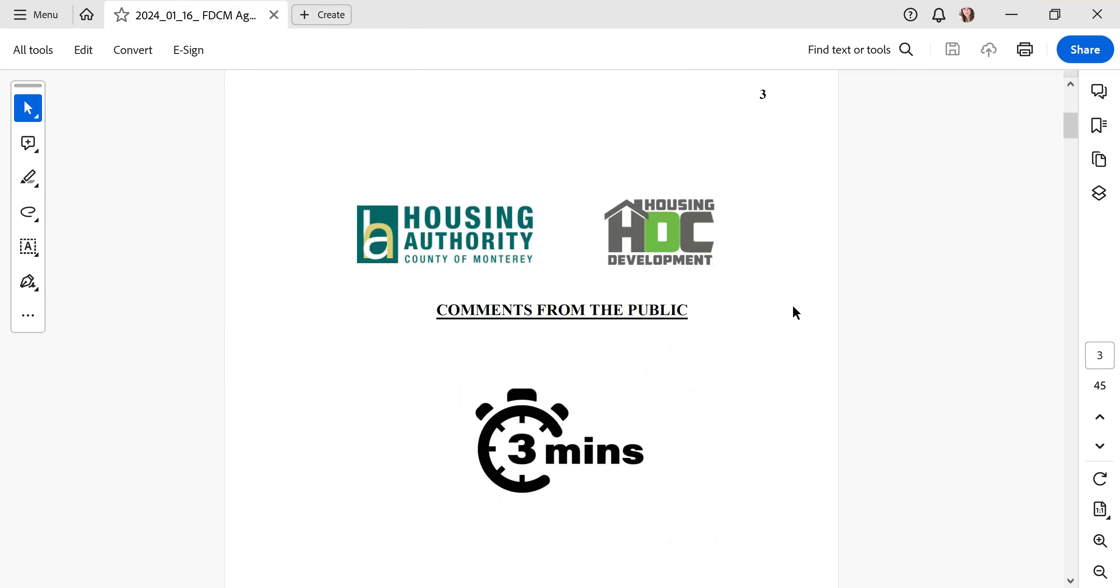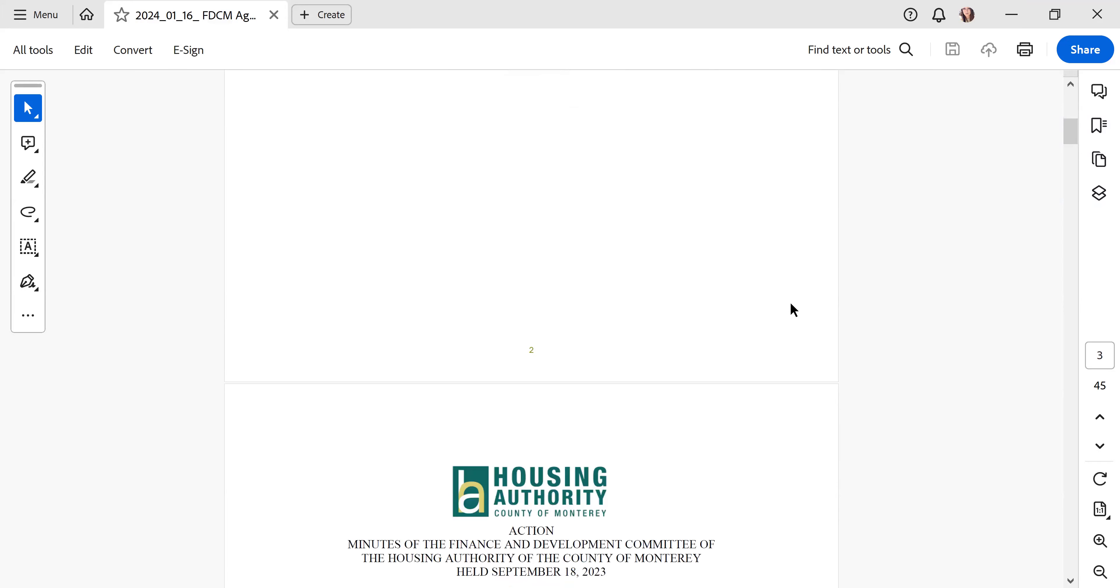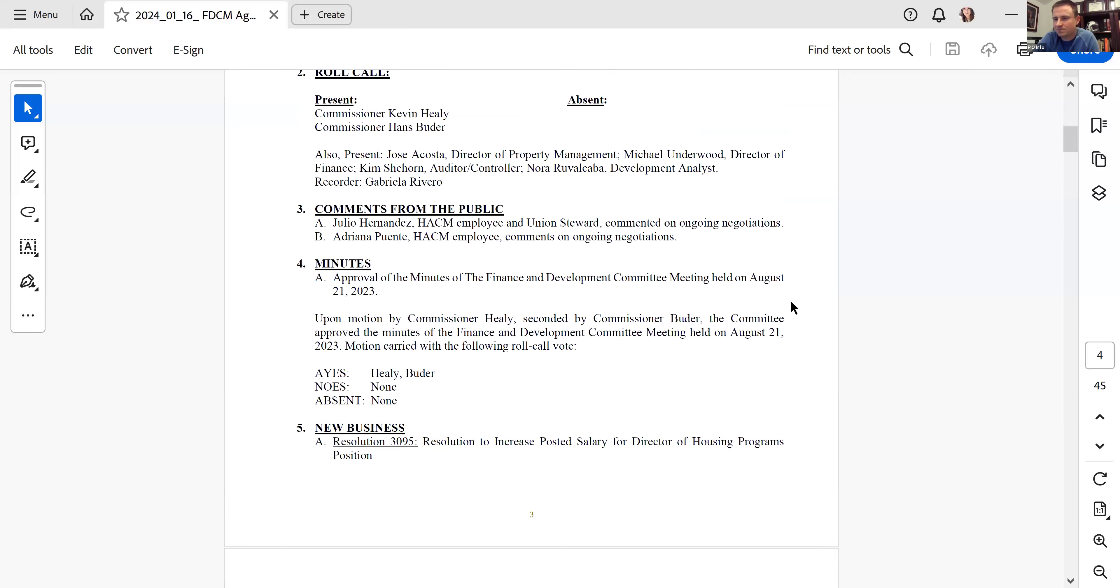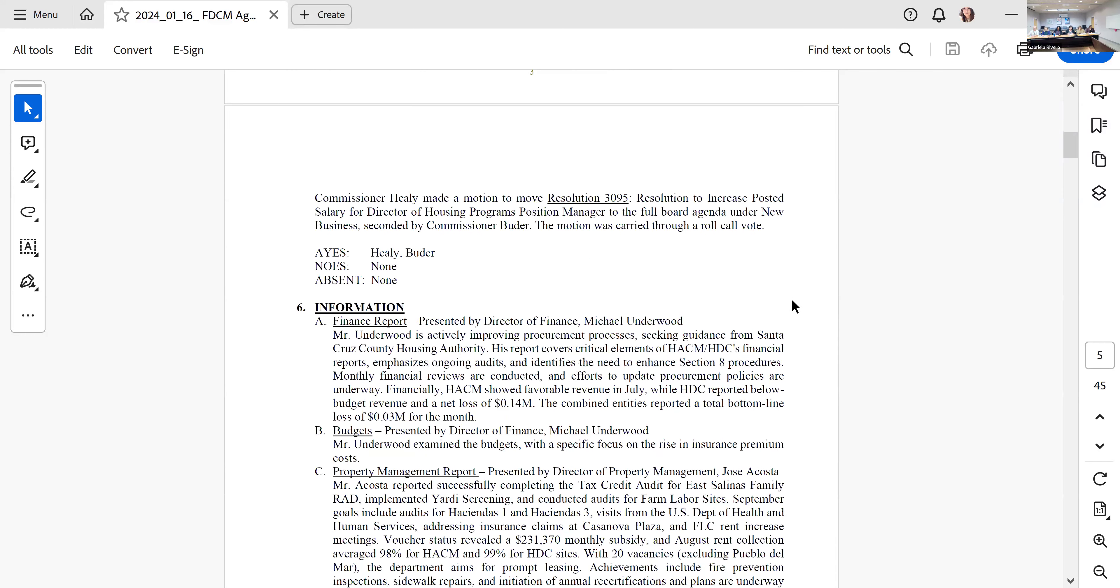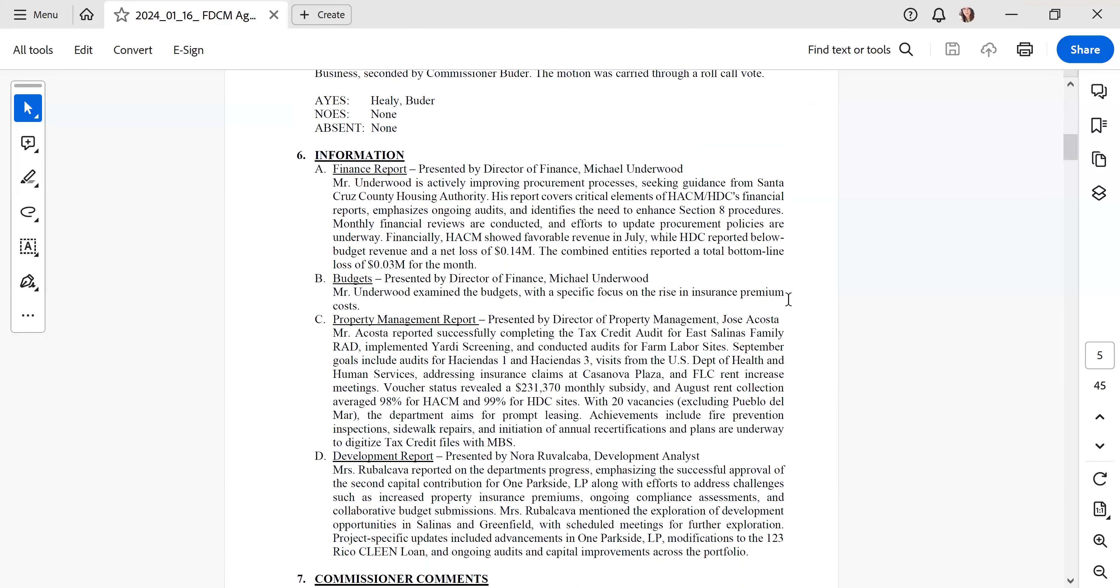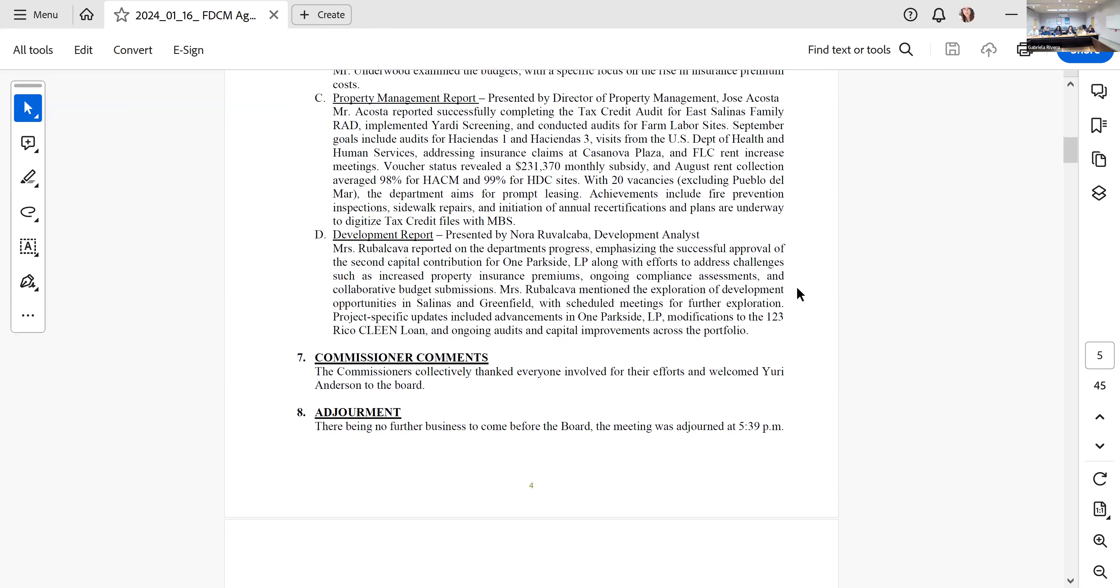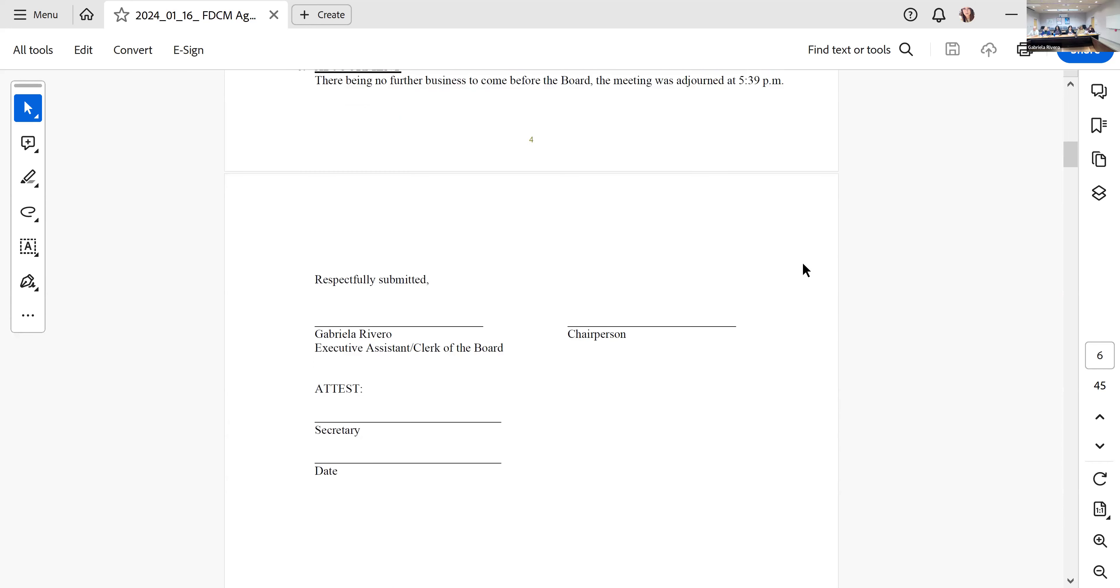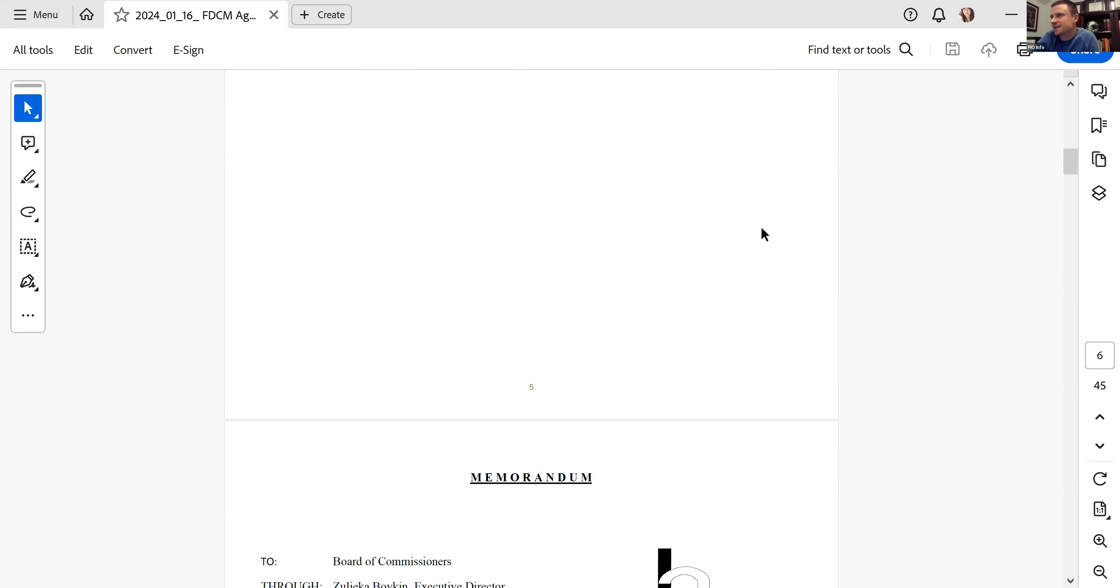Move approval. Second. Let's do a quick roll call. Kevin Healy, yes, sorry I have a technical difficulty. Yes. Hans Booter, yes. The motion passes.